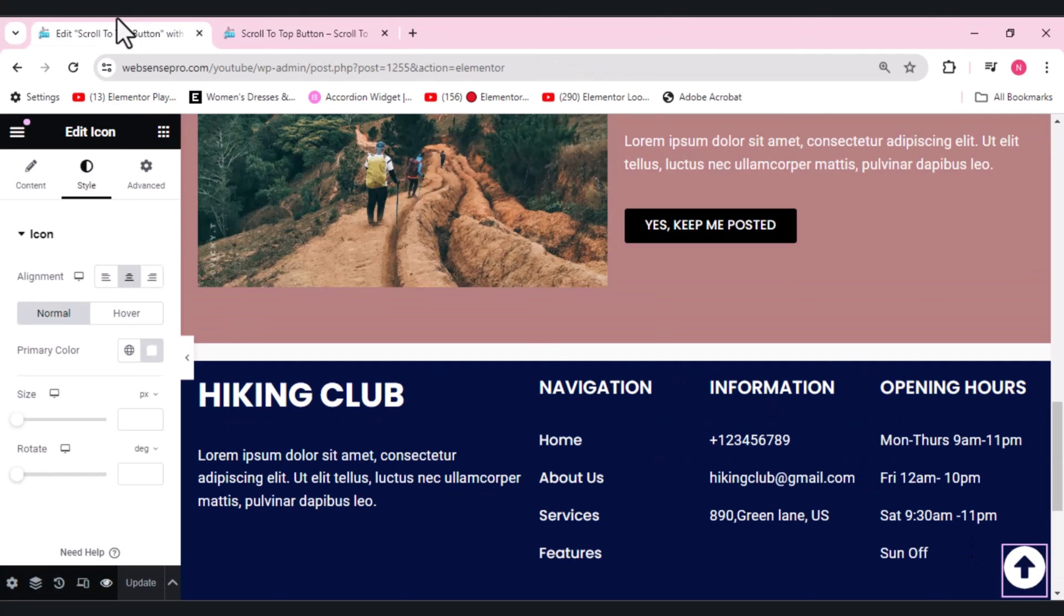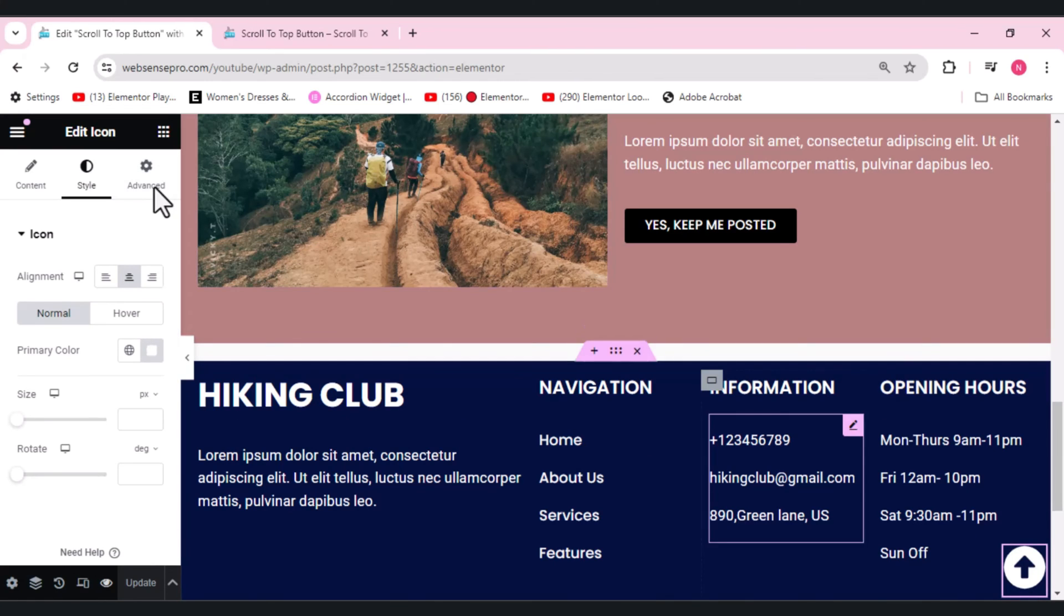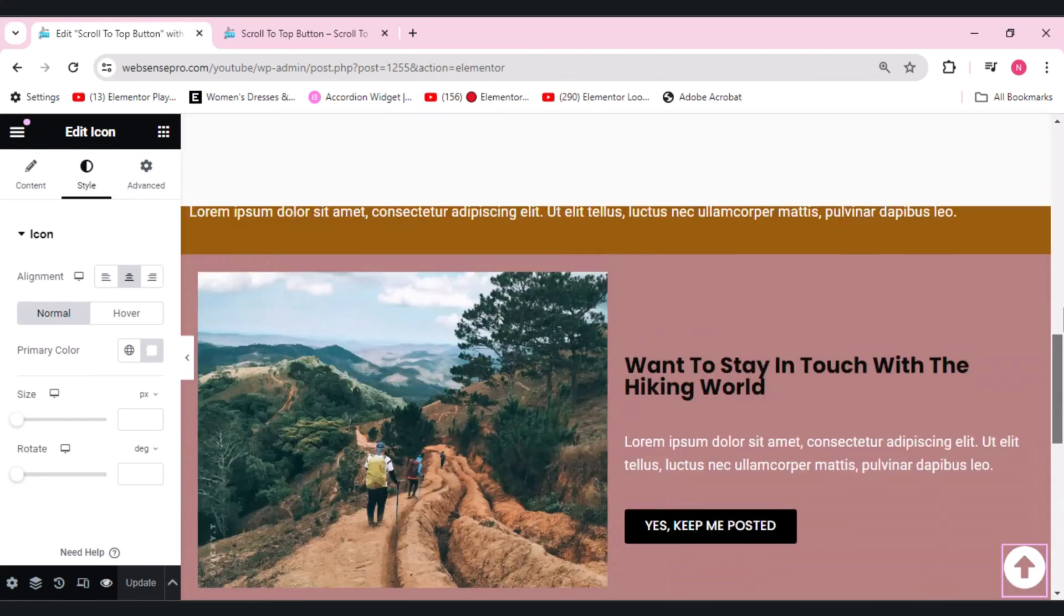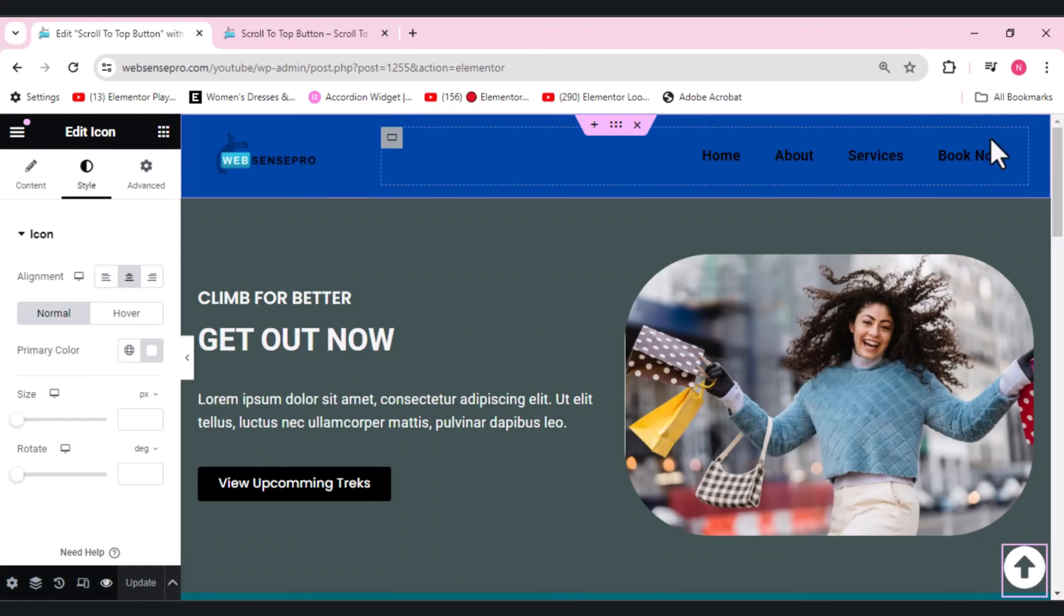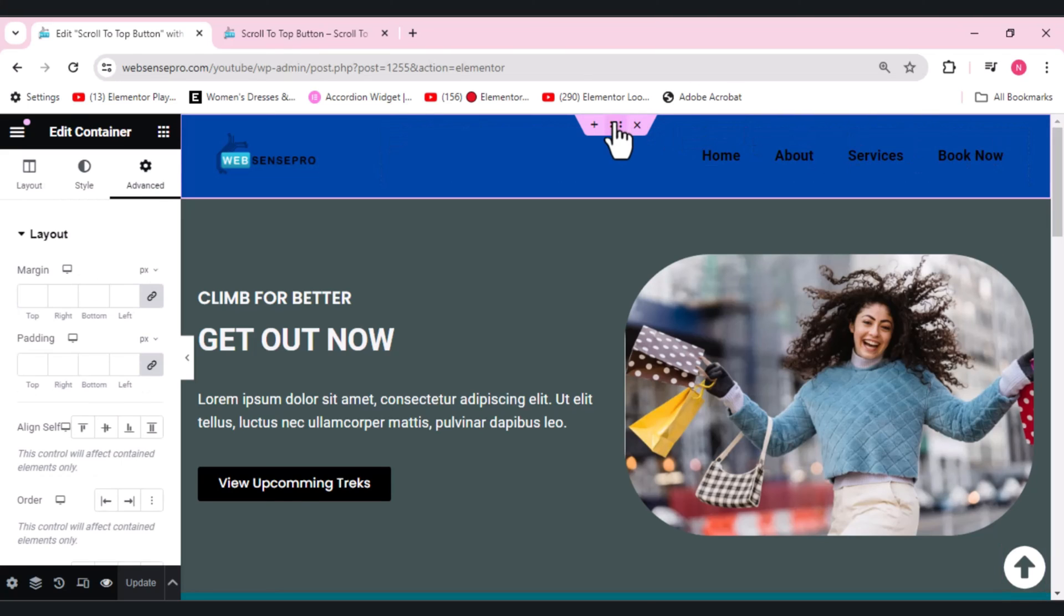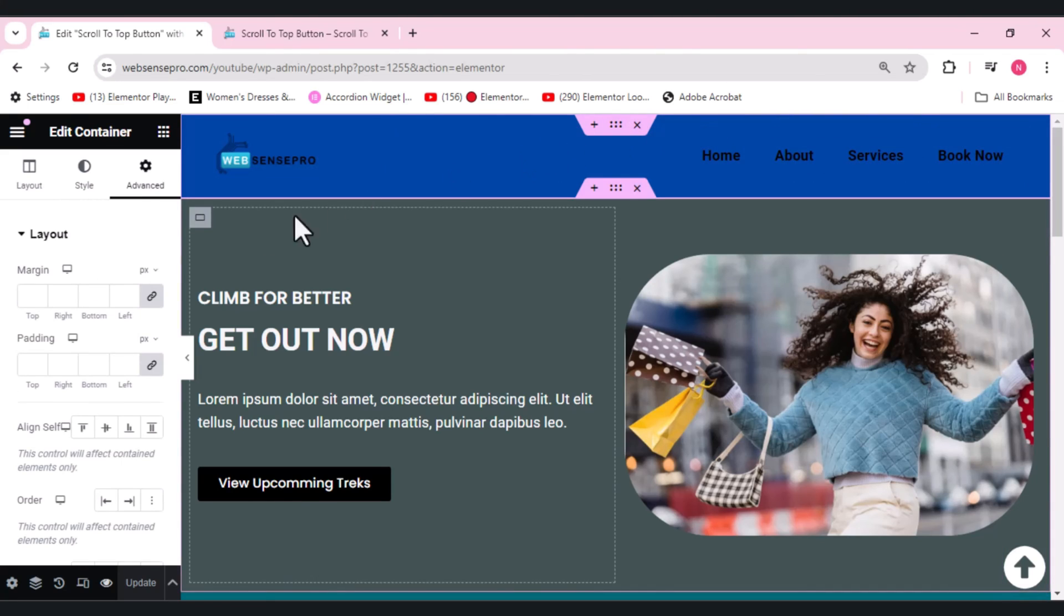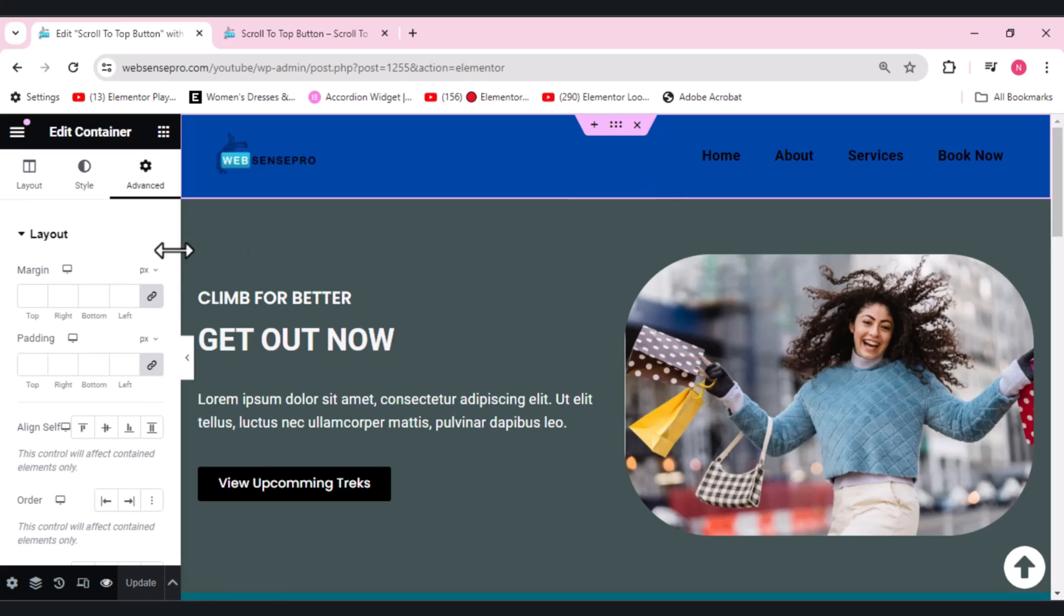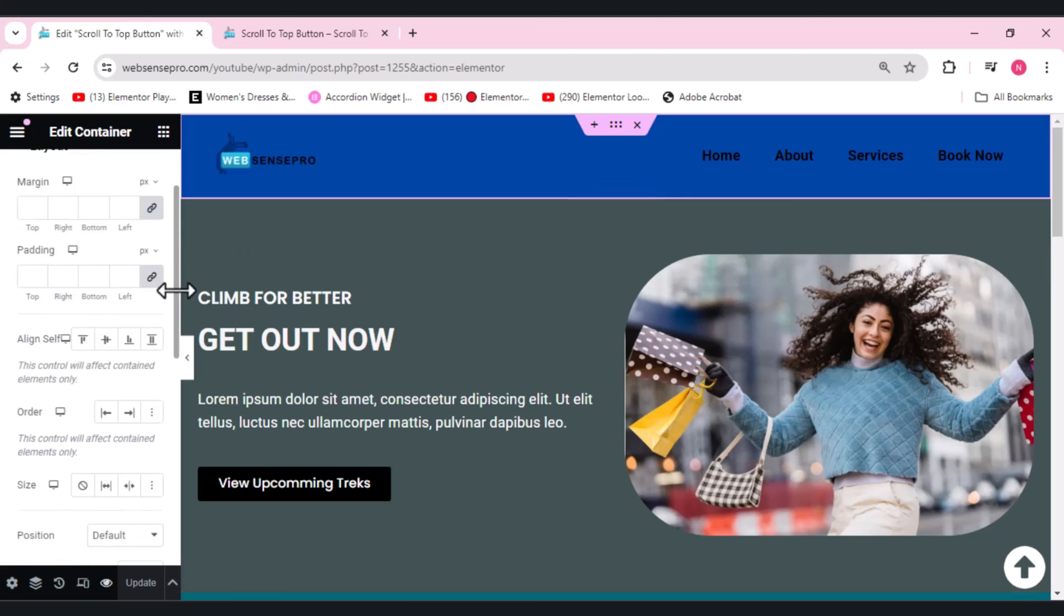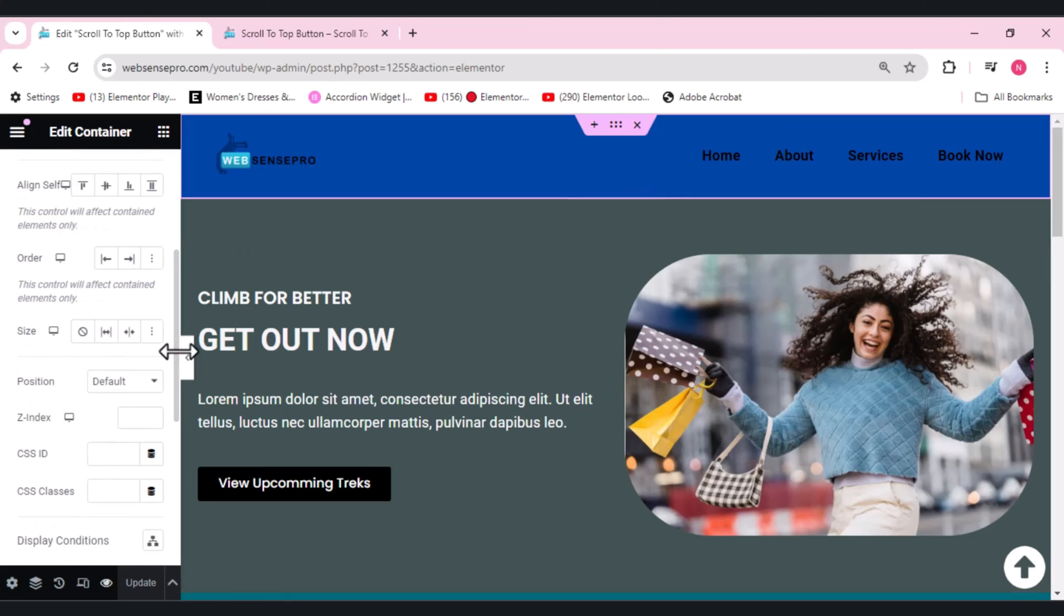For that purpose what we need to do is we need to scroll up to the header. This is where I want my icon to go when I click it. In Advanced we need to scroll down.